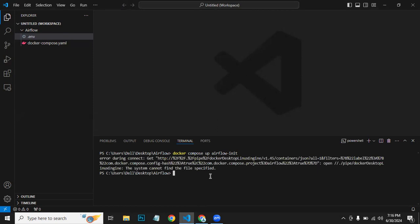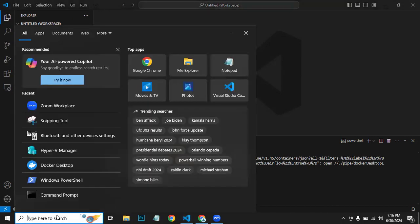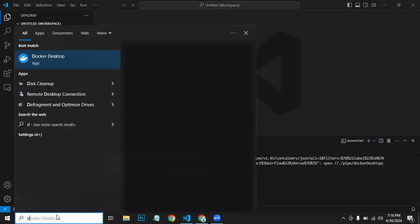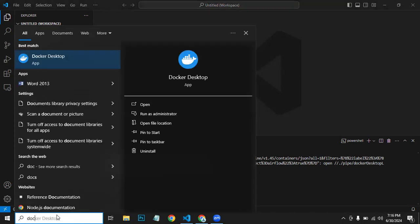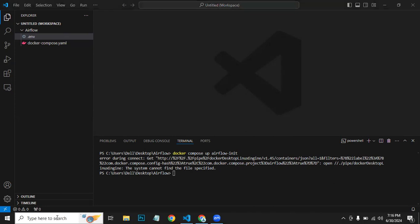It is giving me an error, so my Docker is not running. Let me start the Docker Desktop.